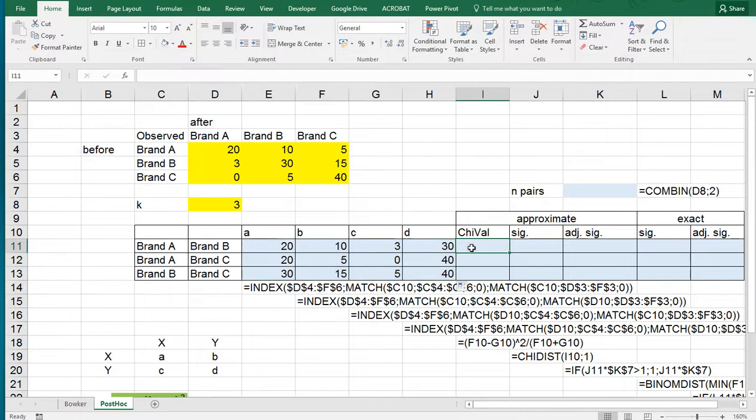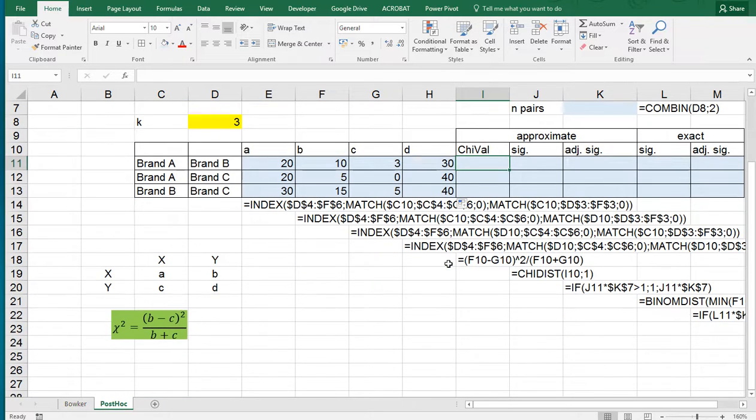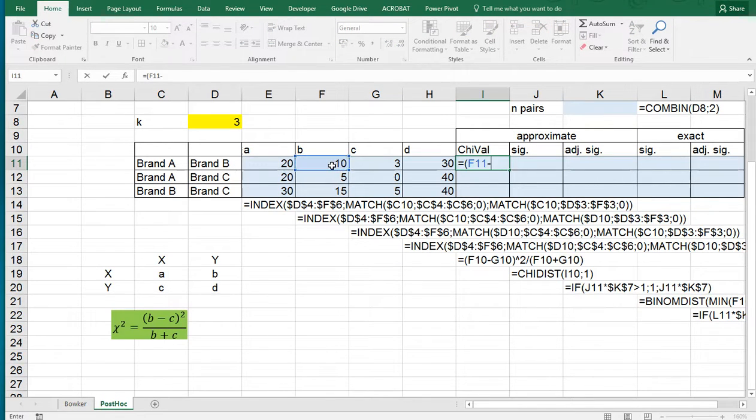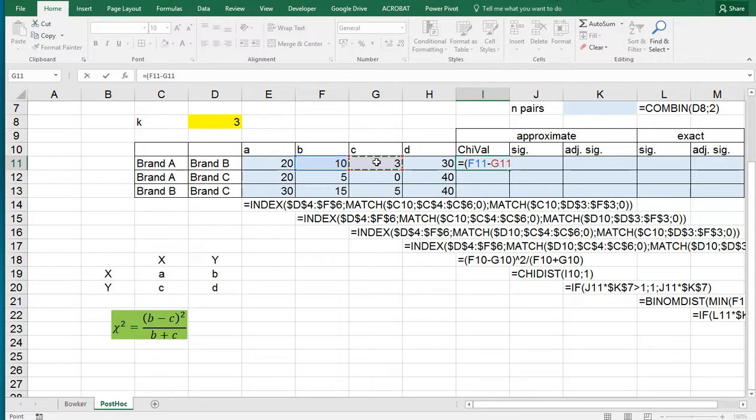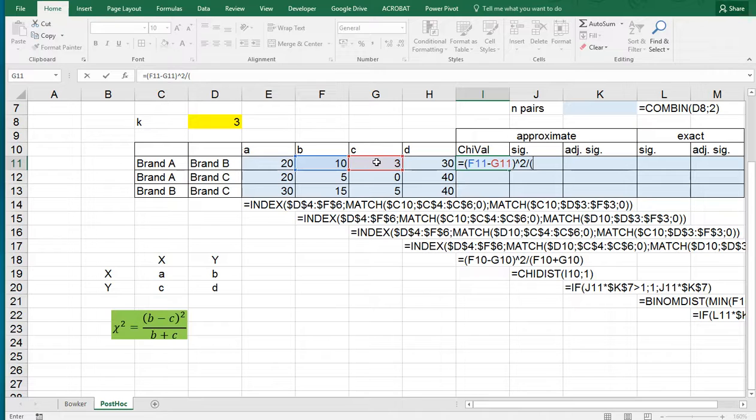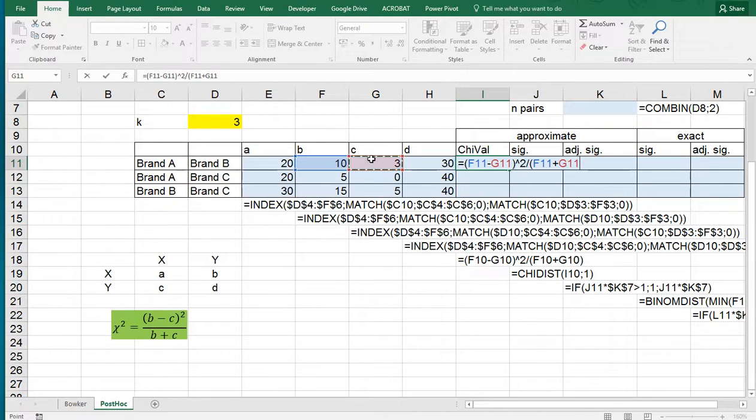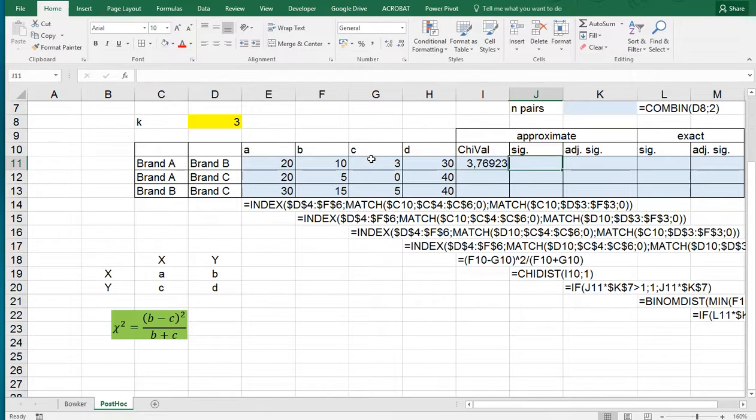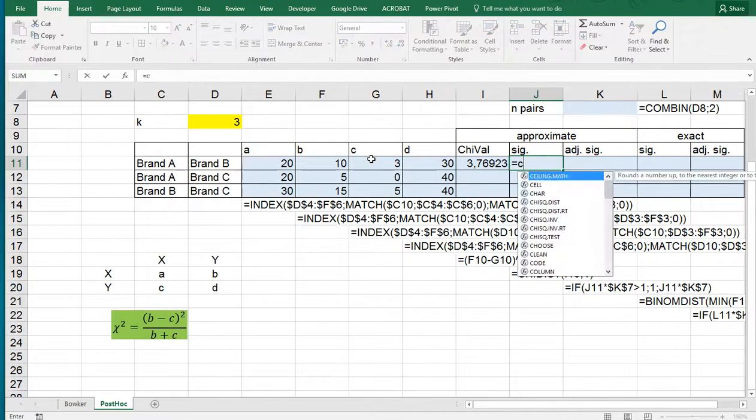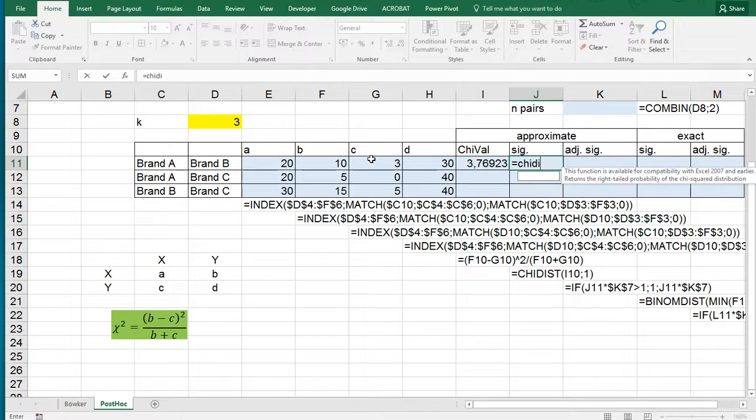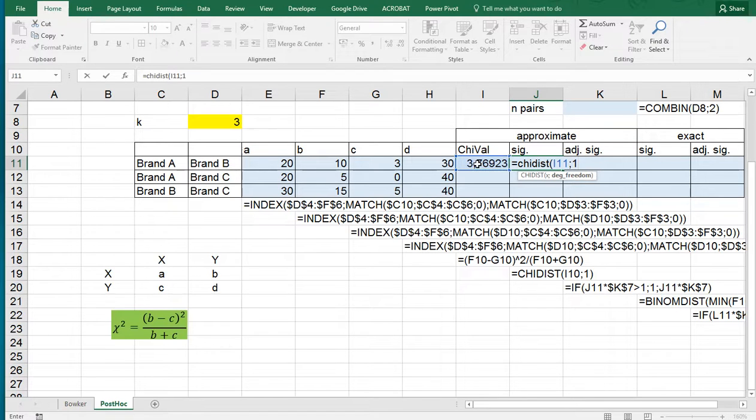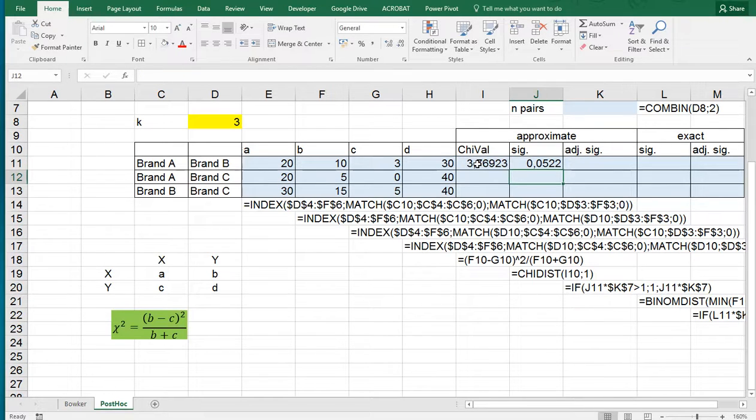Then the chi-square value can now easily be done using that formula I had up here. That's going to be equals open parentheses, and then it's B minus C or C minus B, that doesn't matter because we're actually going to be squaring these results, and then divide by the addition of those two. Then for the significance we can use various functions in Excel. The oldest one would have been chi-dist, and then simply the chi-square value and it will have a degrees of freedom of one. We can copy-paste this down.